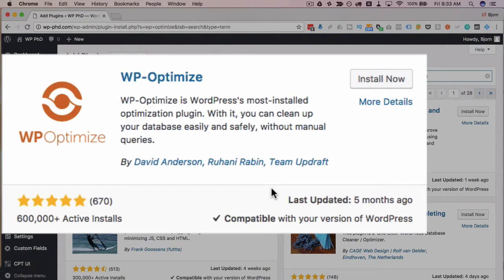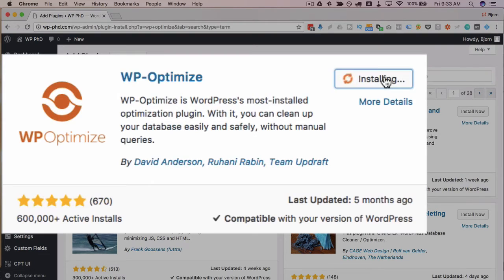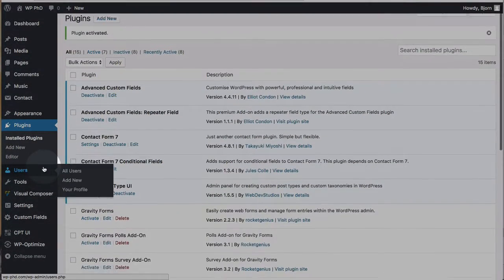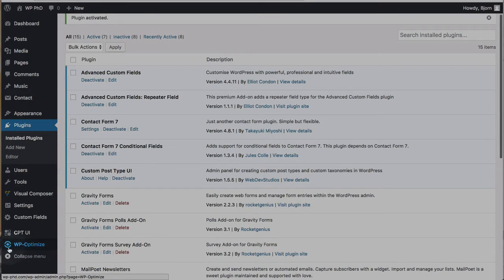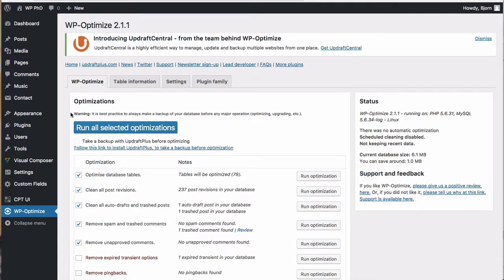And like with most plugins if you want to be really safe back up your database back up your site files I've got links down below to help you do that when you're ready click on install now and then activate now that's activated we have a new menu item on the left-hand side called WP Optimize click on that and now we have on this first page all the settings we can choose for optimizing your database.